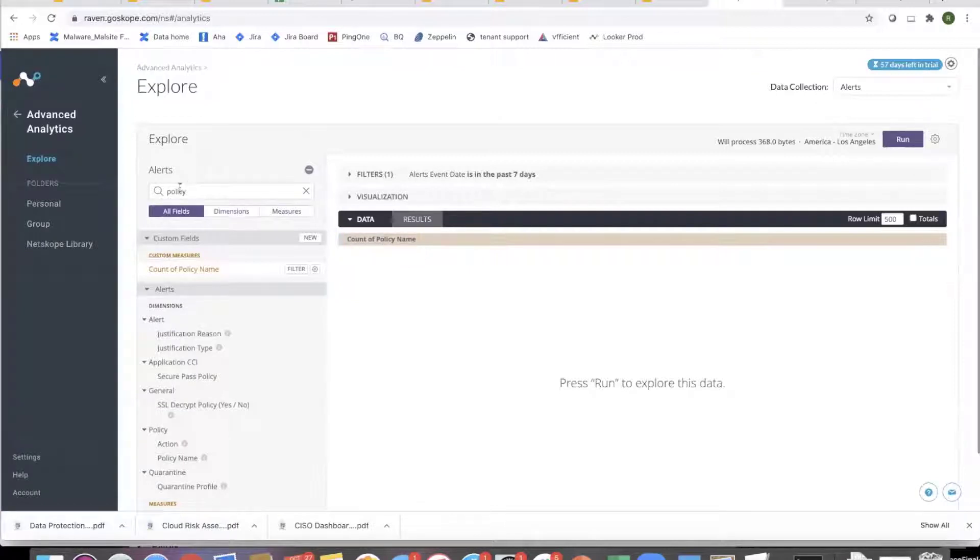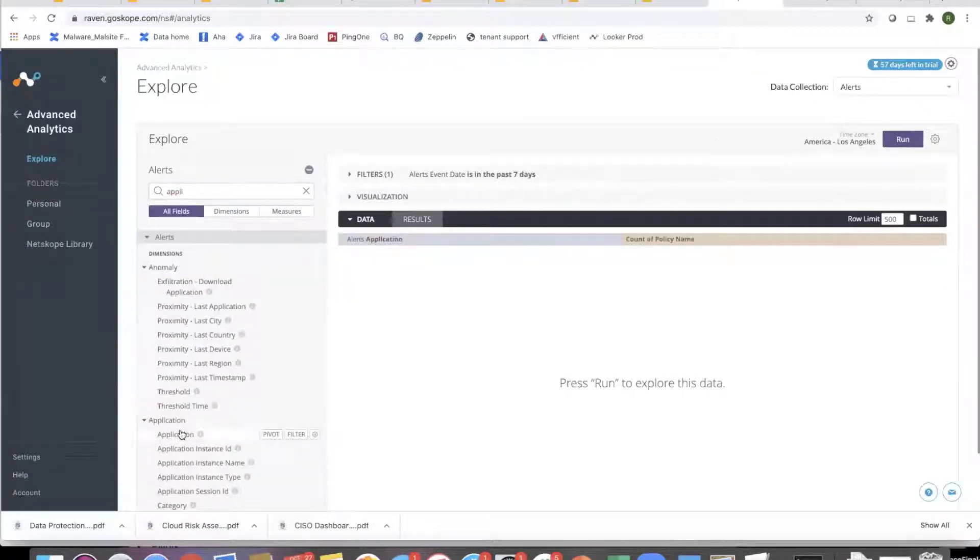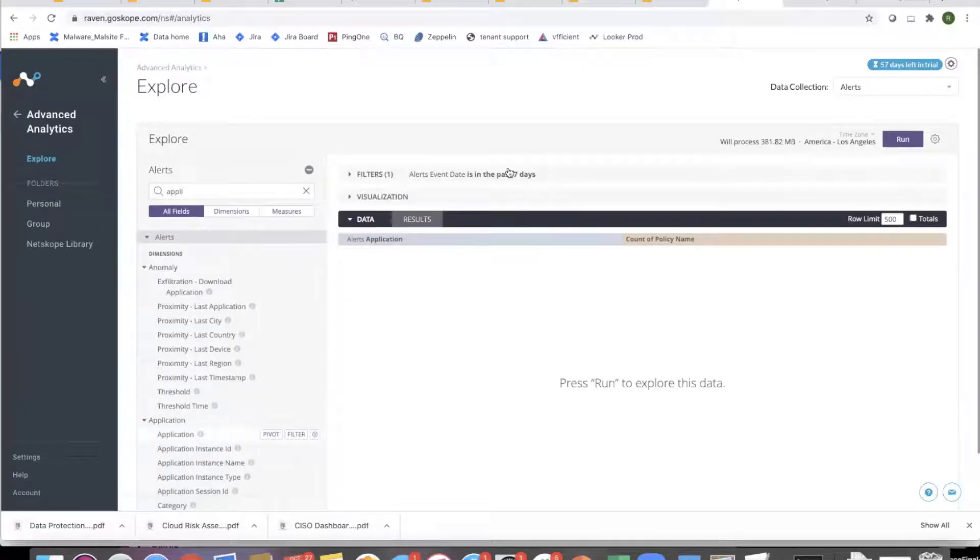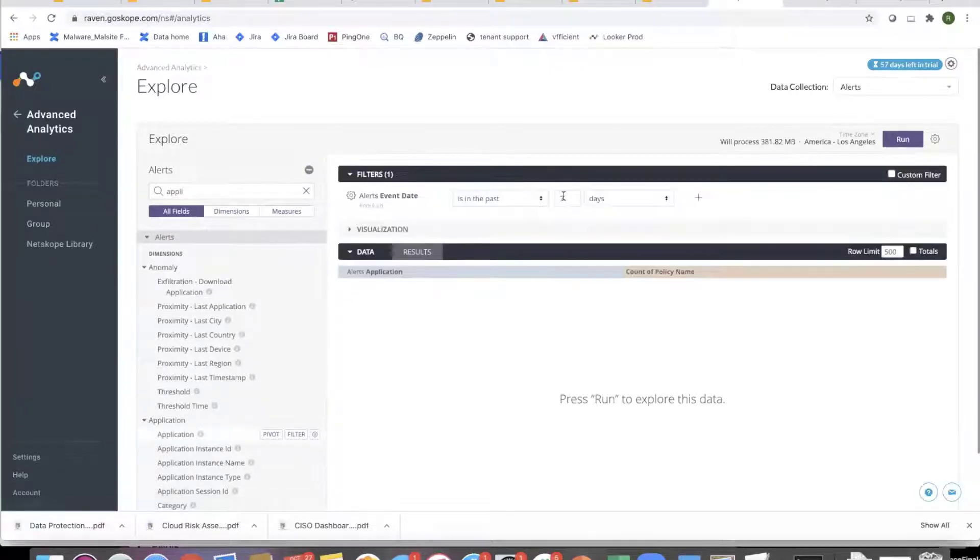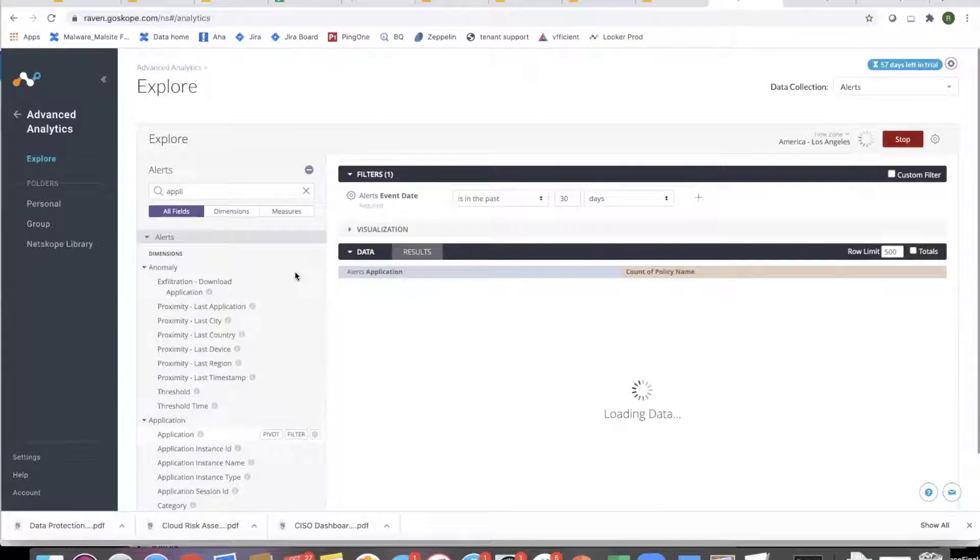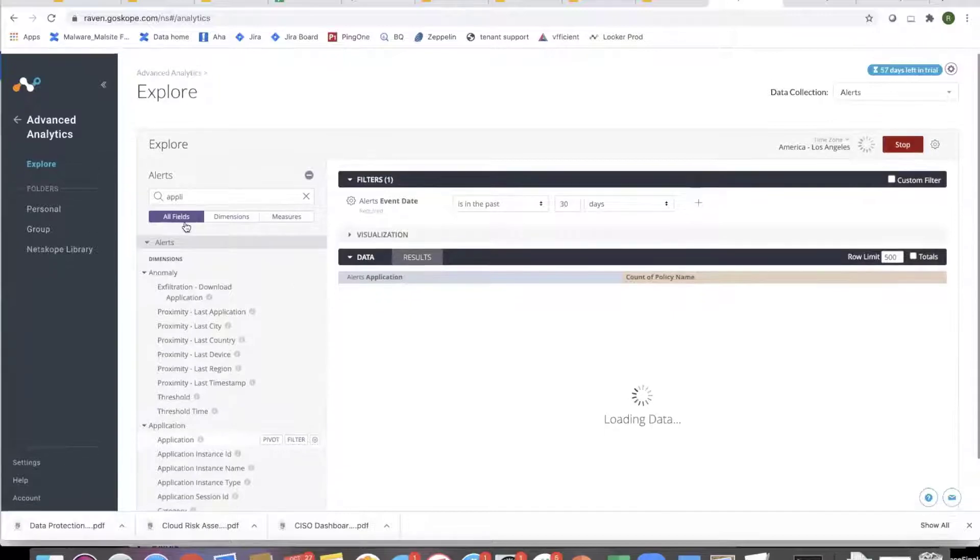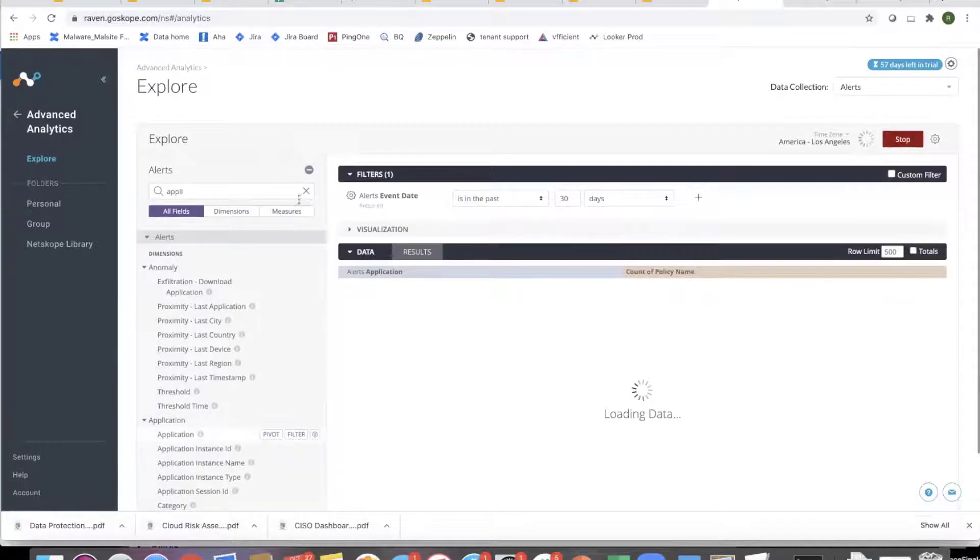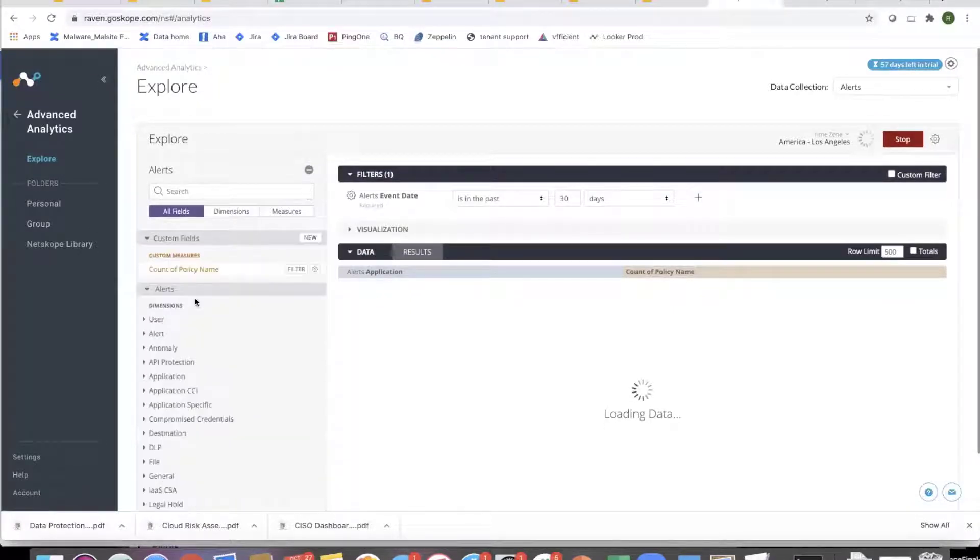And then once I add the application to it, so application, count of policies, and I'm going to just increase it. So it gives you a new custom measure. And if I go up, you'll have a new custom measure defined over here.